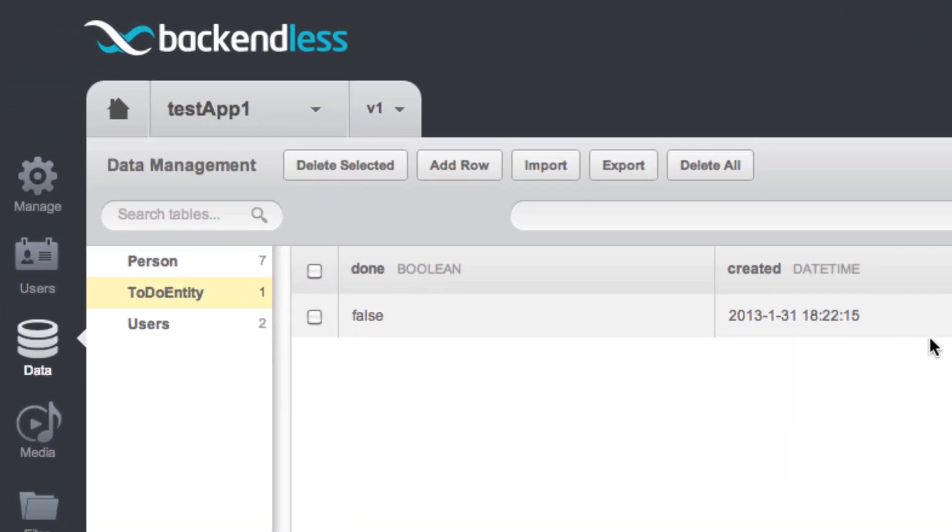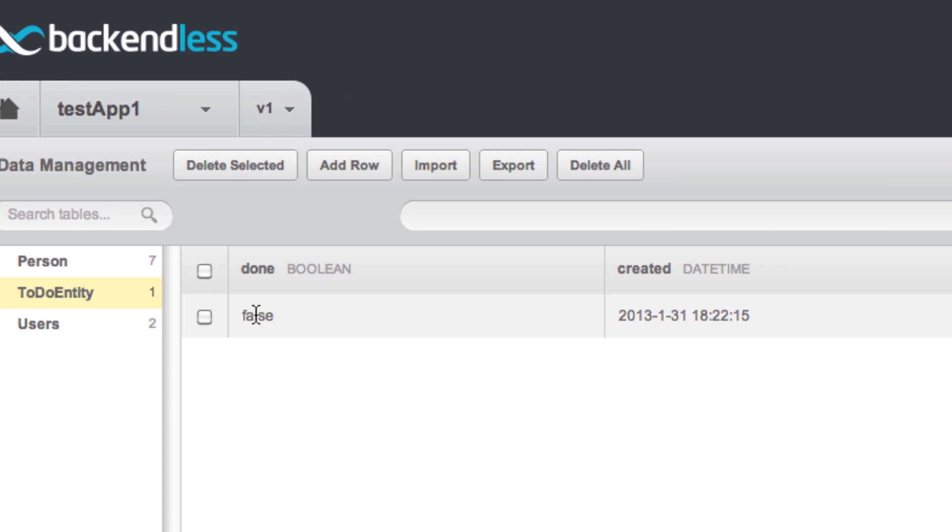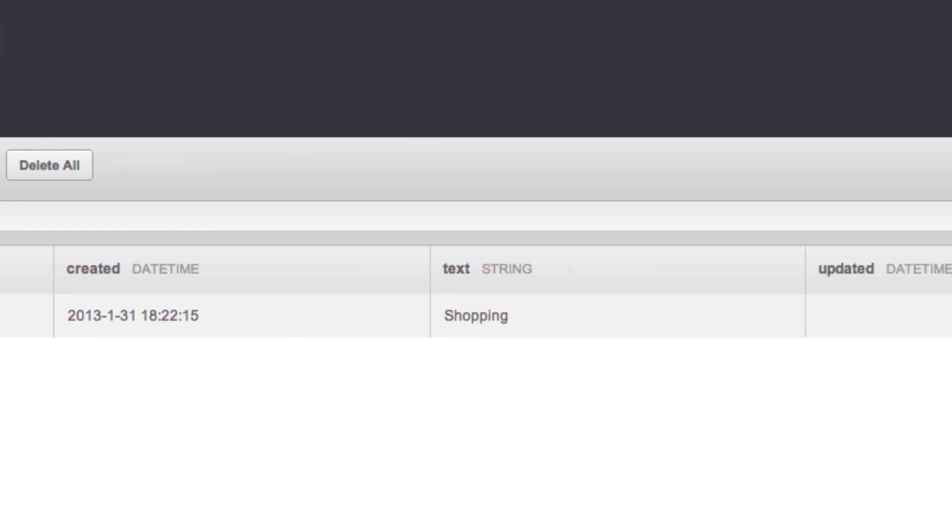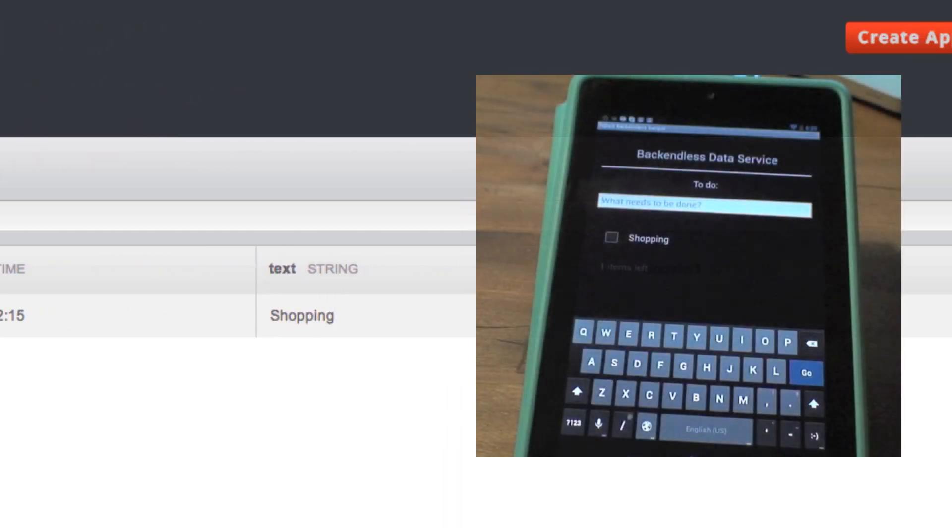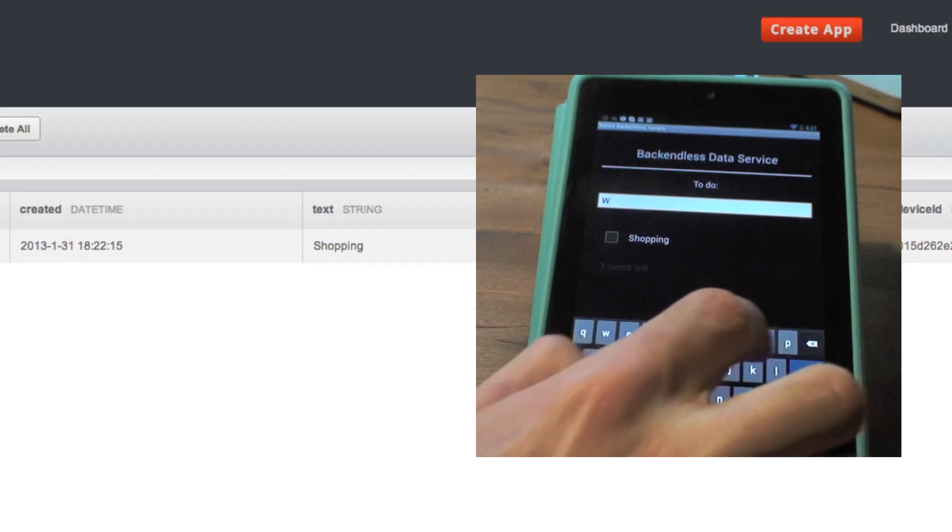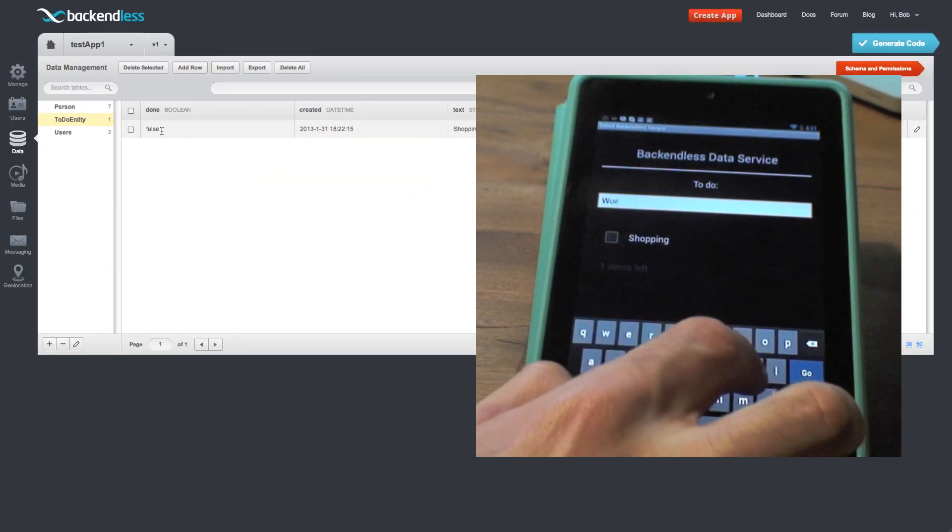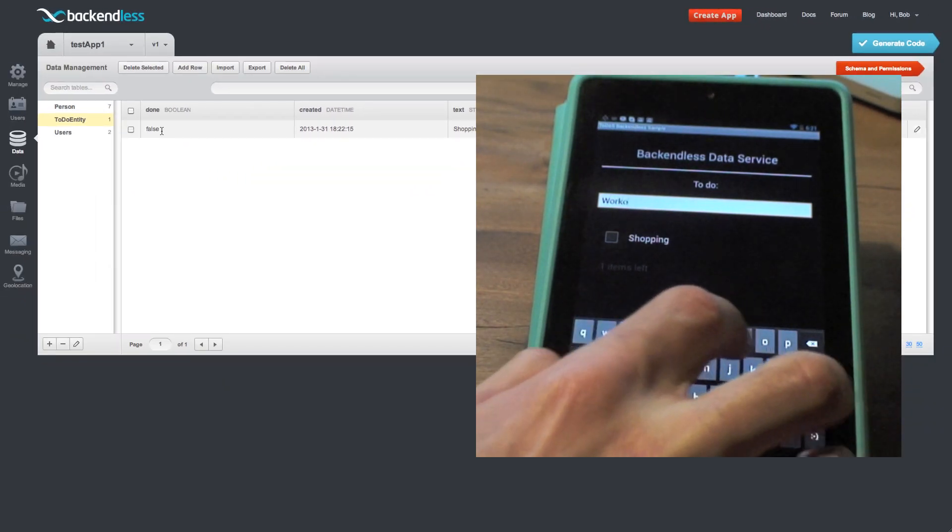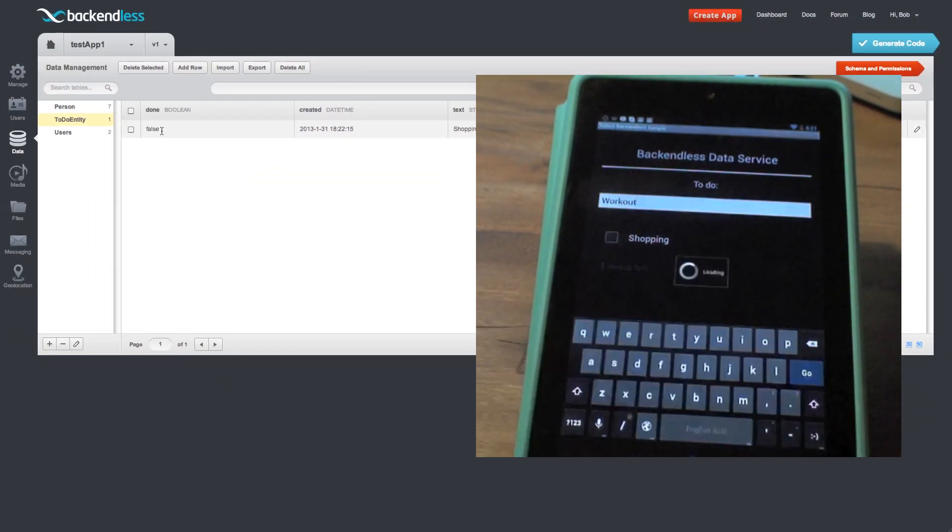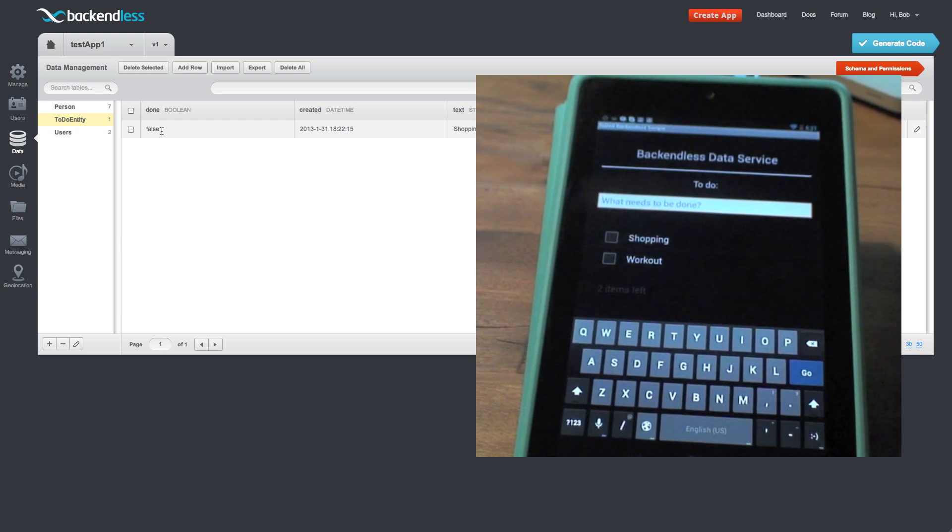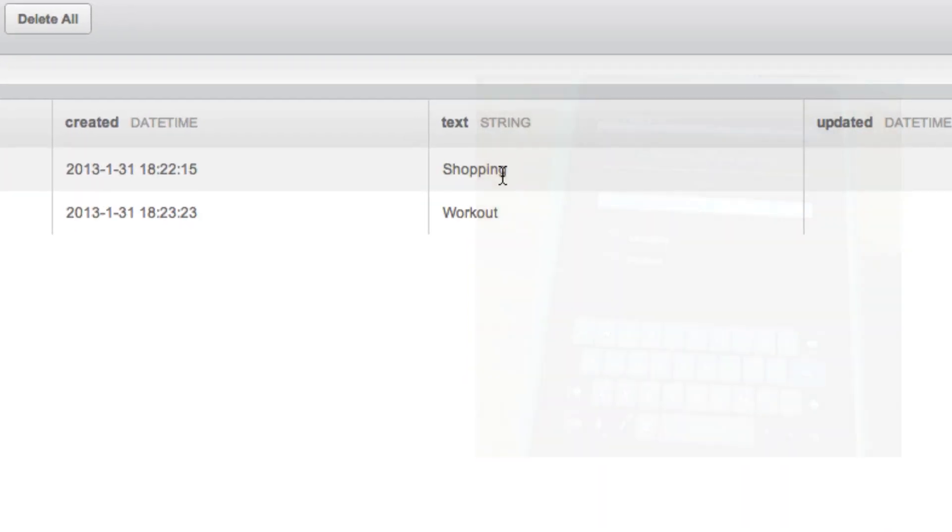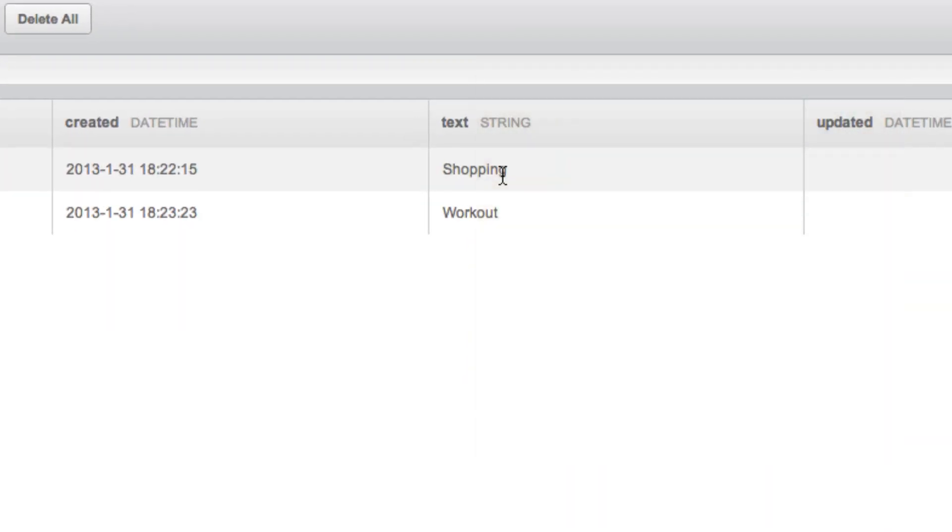So here's the shopping task and the status of it is not done. Let me create another task and let's call it workout. So there are two tasks. We see both workout and shopping.